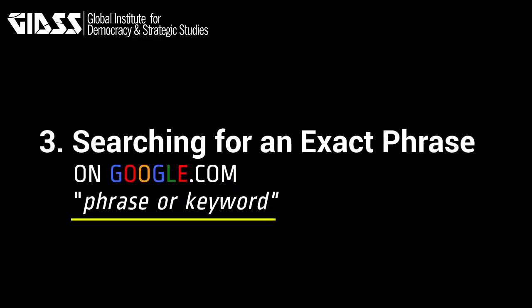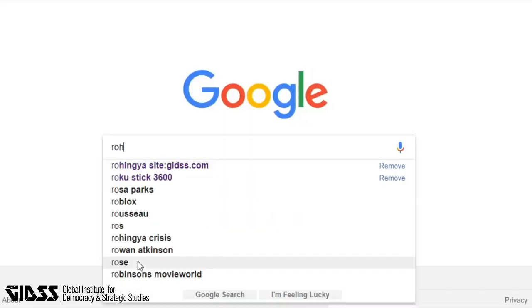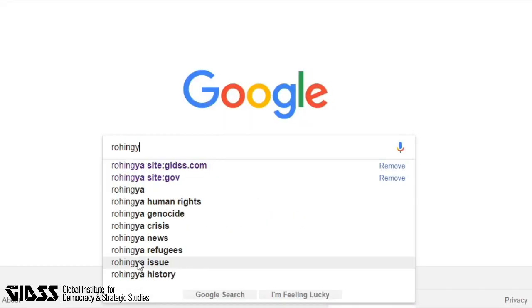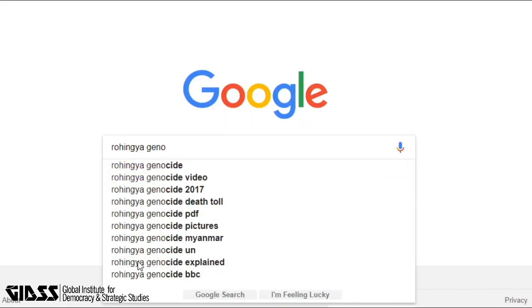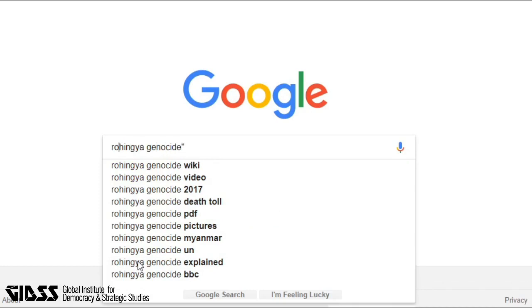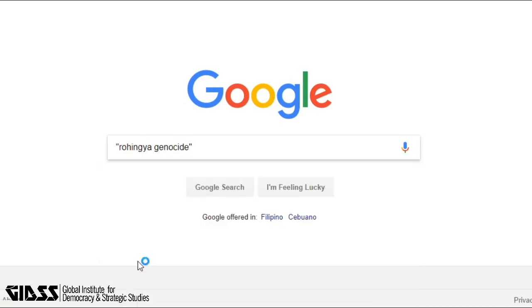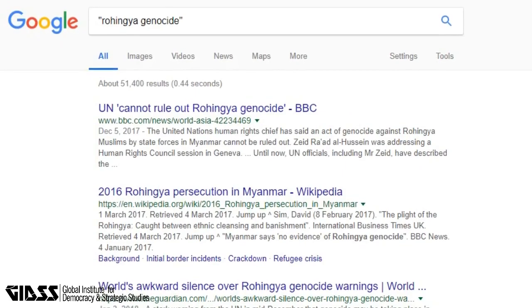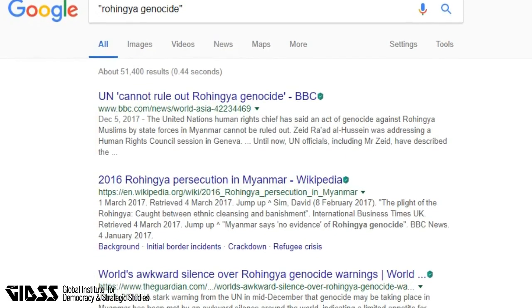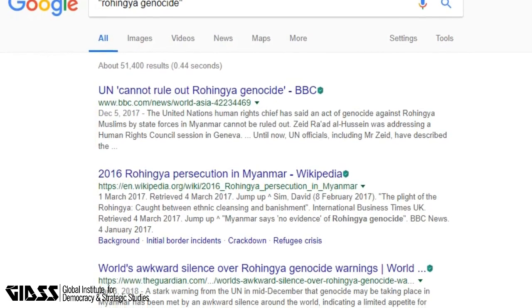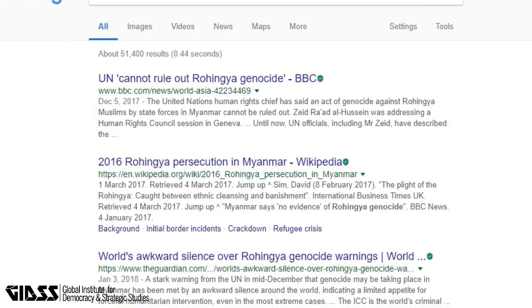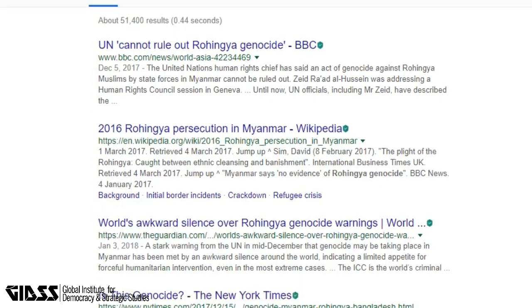Tip 3: Searching for an Exact Phrase. This is how to search for an exact phrase or word in Google. Type the keyword and then place quotation marks at the beginning and at the end of the word or phrase. You will see in the search results all the news, articles and related topics with the keyword that you targeted — in this case 'Rohingya genocide'.